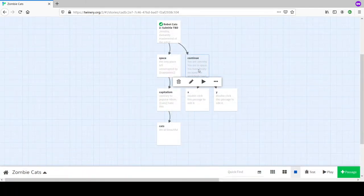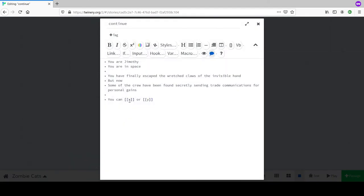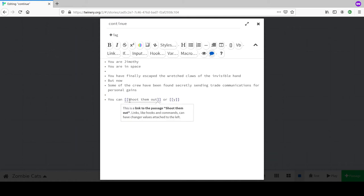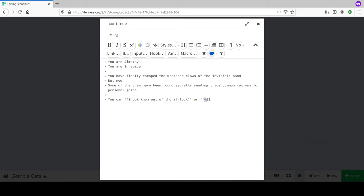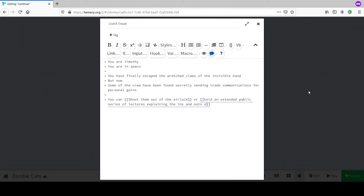Now we write what the actual choices are. Choice one: 'Shoot them out of the airlock' - see what kind of captain Jimothy is. Choice two: 'Hold an extended public series of lectures explaining the ins and outs of their mistakes.' Closing the editor creates two proper linked passages.